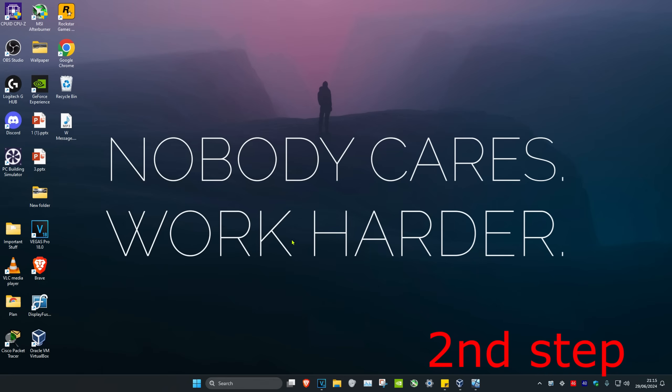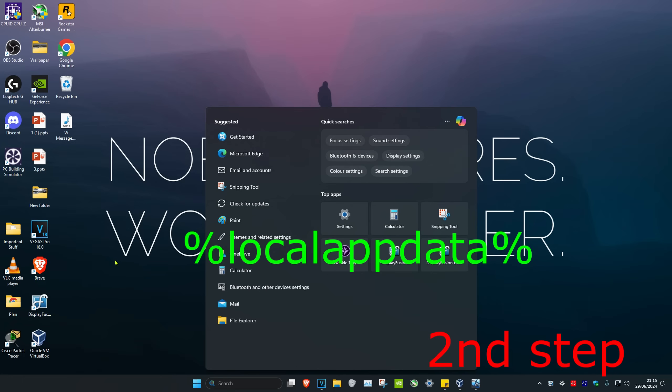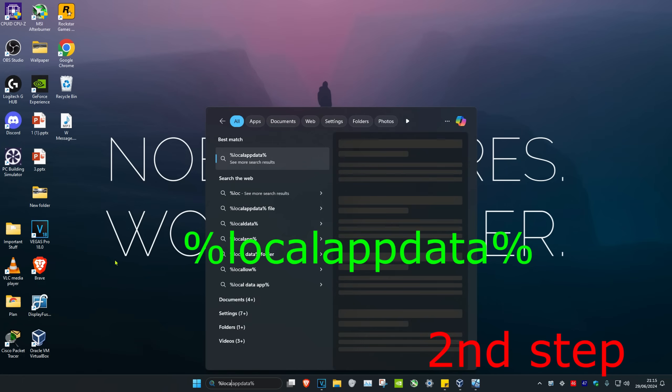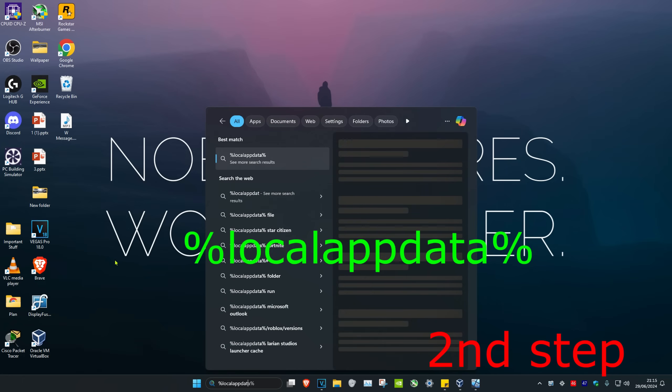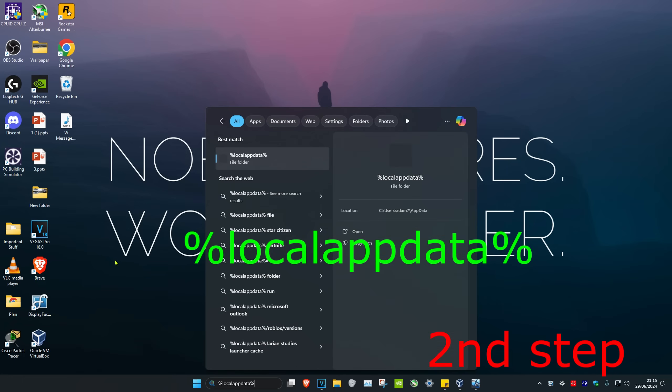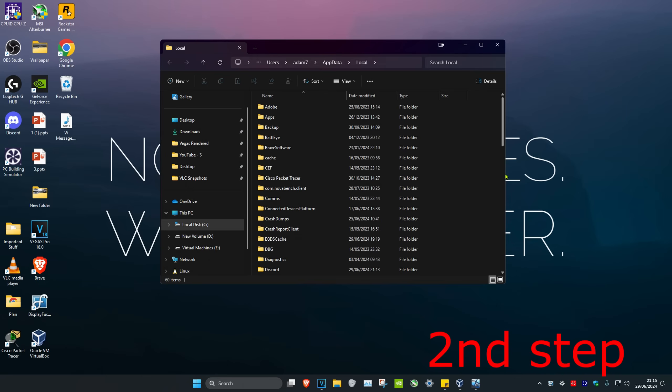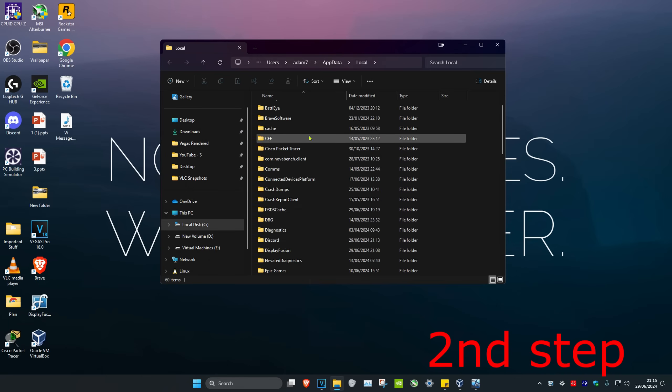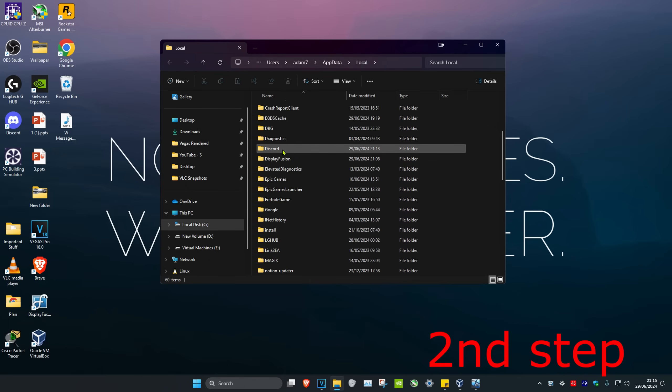For the next step, head over to search and type in %localappdata%, then click Enter. Once you're in this folder, scroll down until you find Discord and double-click on it.